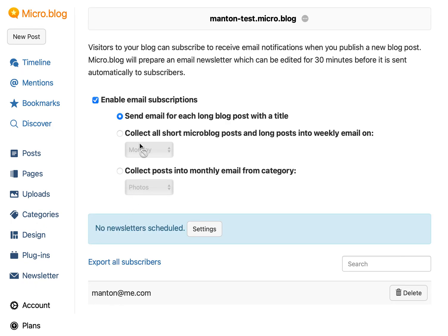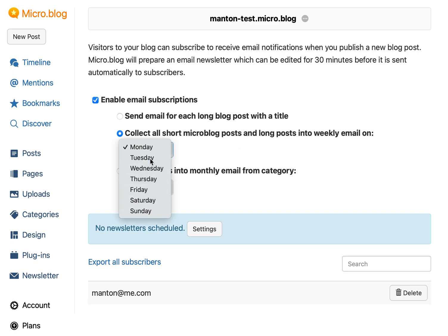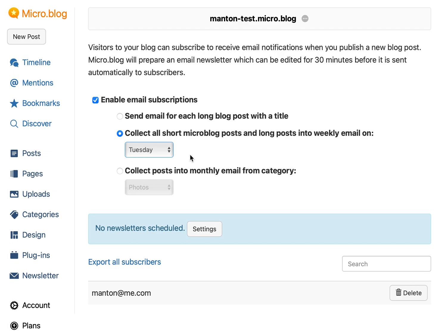So a couple of the different options for email subscriptions. By default, it'll send an email for any long blog post that you write with a title — an essay or a blog post with photos or whatever it is. It'll send an email to subscribers. Another option is micro.blog can collect a lot of short posts or longer blog posts into a weekly email, and you can specify what day you want it to be sent on.